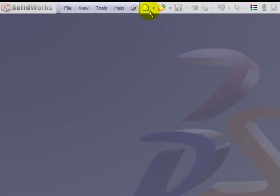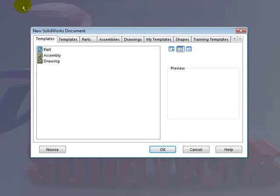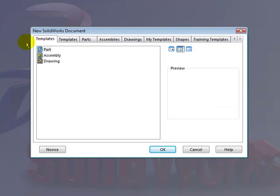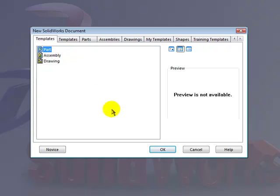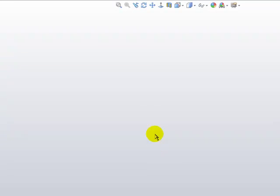Let's click on the New button on the standard toolbar to access those templates. In this exercise, we'll focus on a part template. So click on Part, and then click OK to open up that generic template.